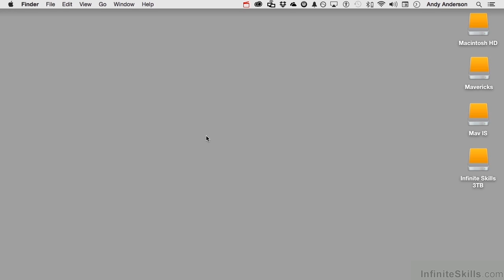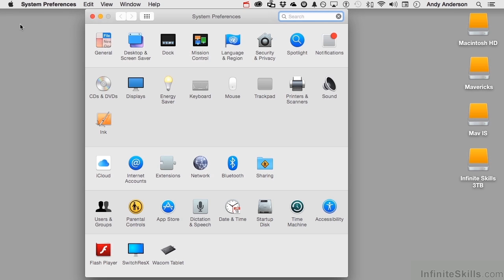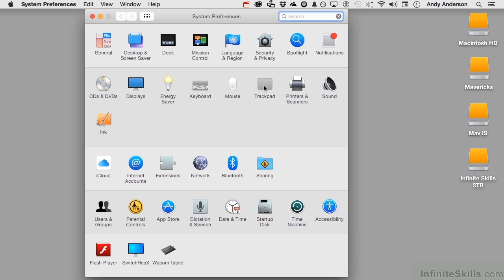With gestures, you need something called a trackpad. Let me show you how this works. We're going to go into our Apple and go down to System Preferences. You've got a trackpad, and you've got it hooked up. Go into trackpad right here.